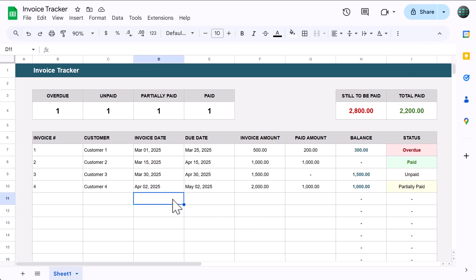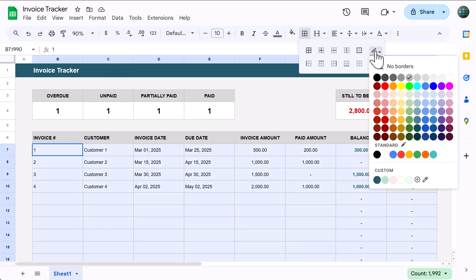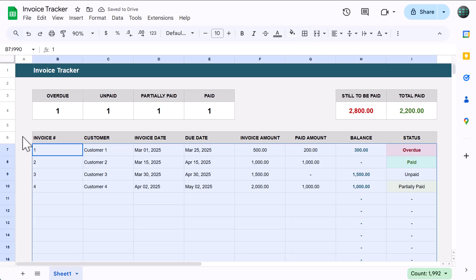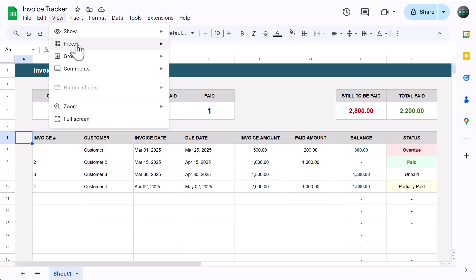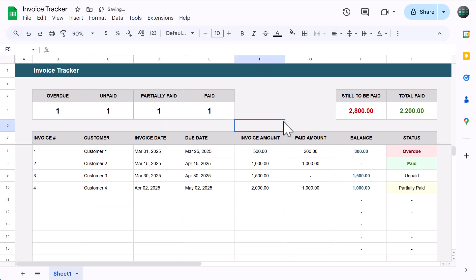For our finishing touch, let's lighten up the table just a little bit. Click in the name box and type in B7 through I990, press enter, click the borders button, change the color to light gray 1, and click to change the inside borders. Finally, select cell A6 and go to View, Freeze, Up to row 6. And now you are officially done with the invoice tracker template for Google Sheets.